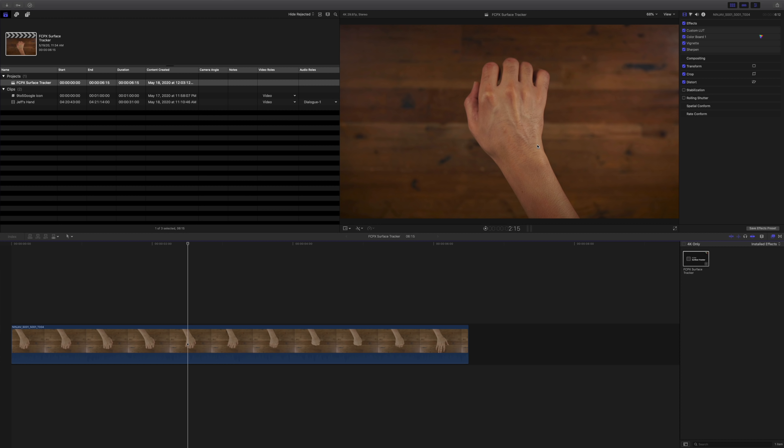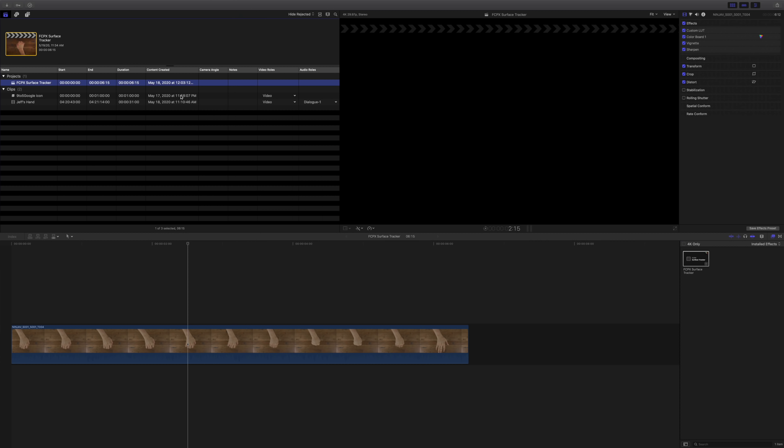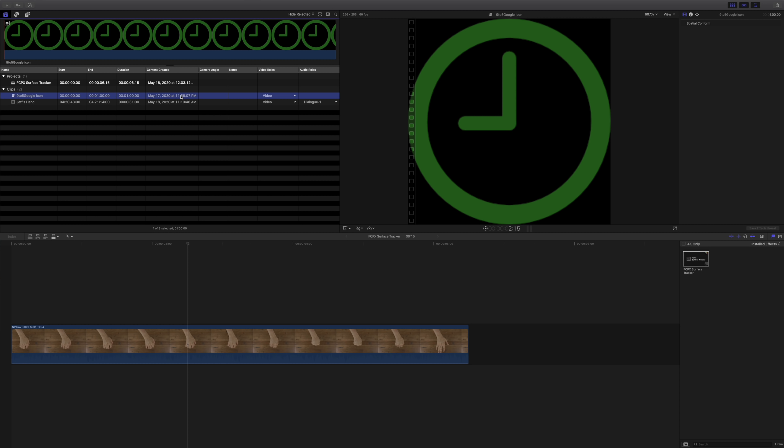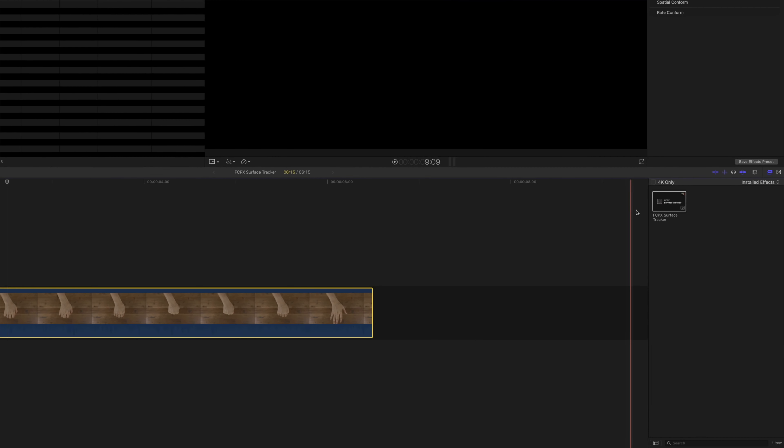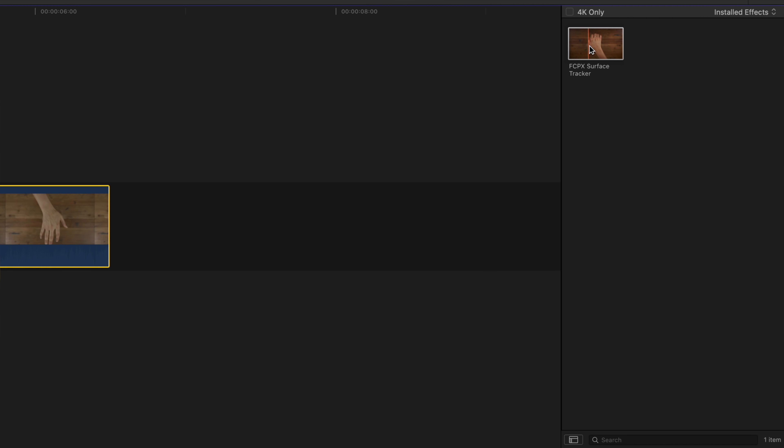You see my hand right here. I'm going to place the 9to5Google logo on top of my hand because 9to5Google just recently hit 100,000 subscribers. So I thought it would be neat if we composited the 9to5Google logo right there on my hand.